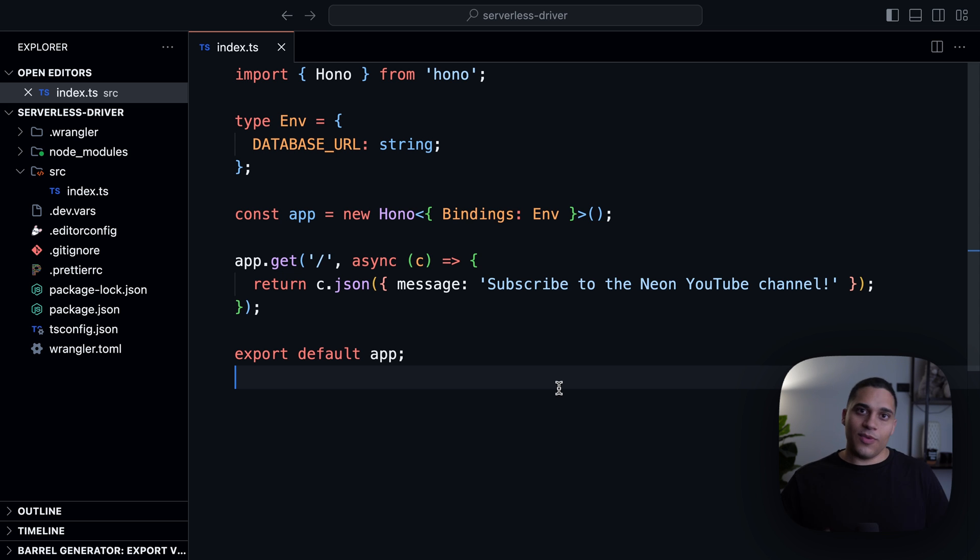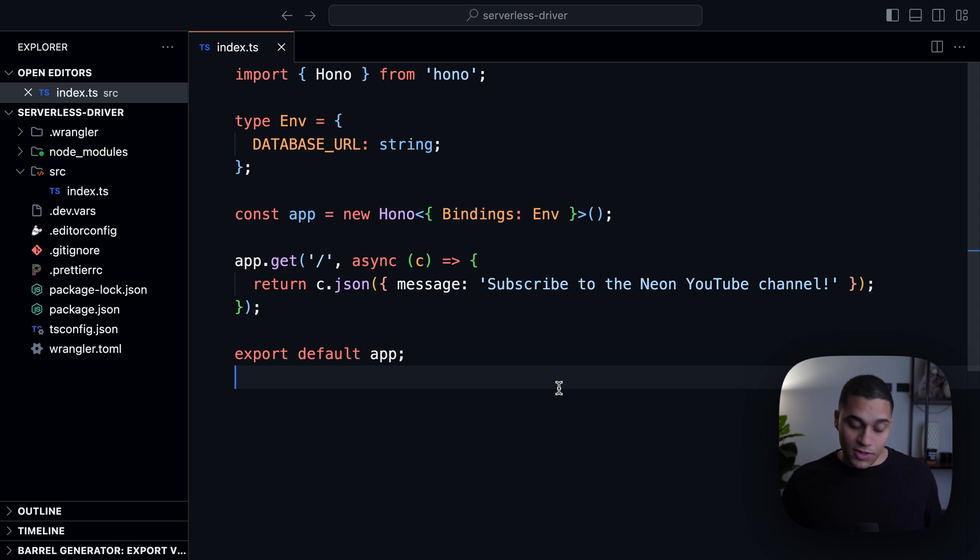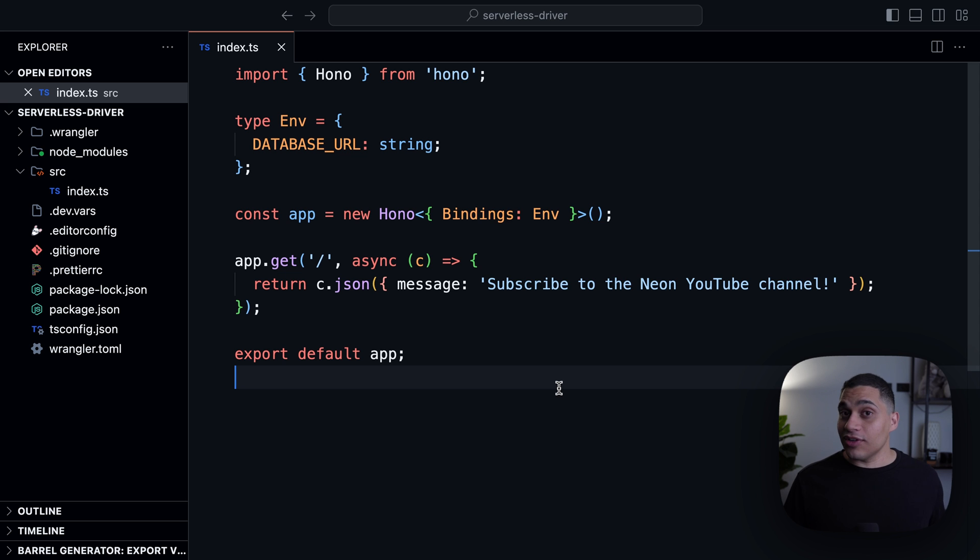While the WebSocket version of the driver allows you to have sessions and interactive transactions because you get a real ordinary Postgres connection, which is pretty cool.